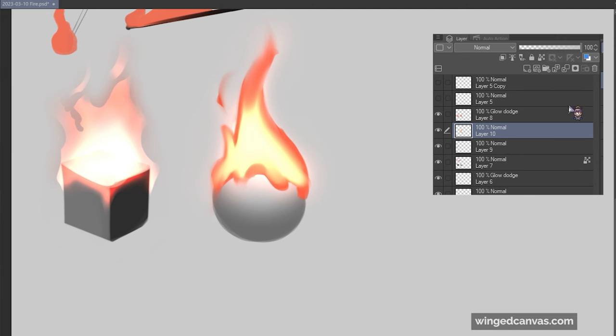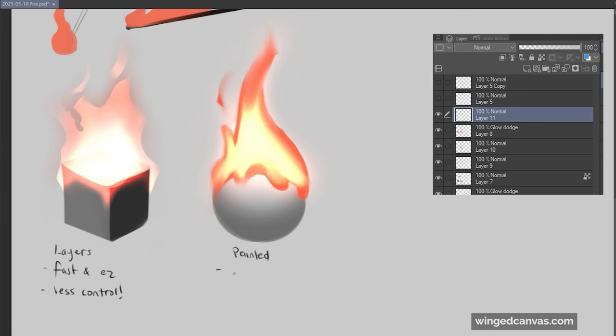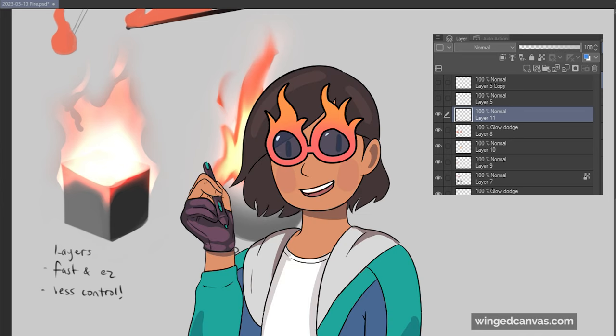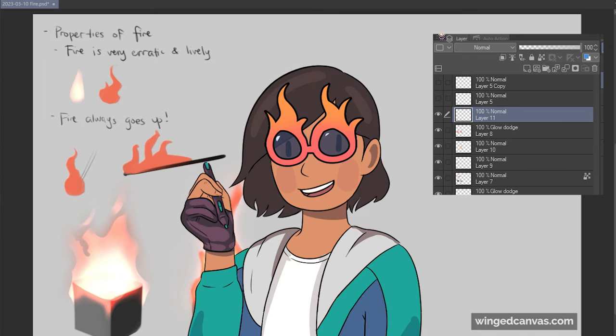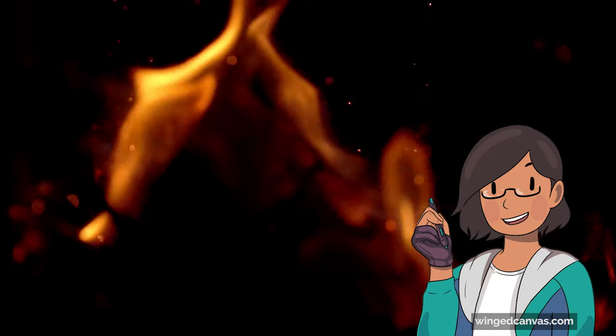There's not necessarily a right or wrong way, it's just more what works for you. If you rely on layers like this one, it's fast and easy but less control. But then painted is a bit slow but more control.